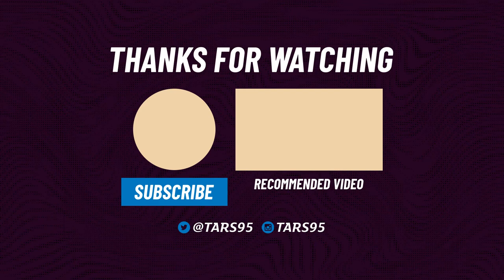Thanks for watching the video. If you enjoyed it, a thumbs up is greatly appreciated. Consider subscribing for more videos like this.